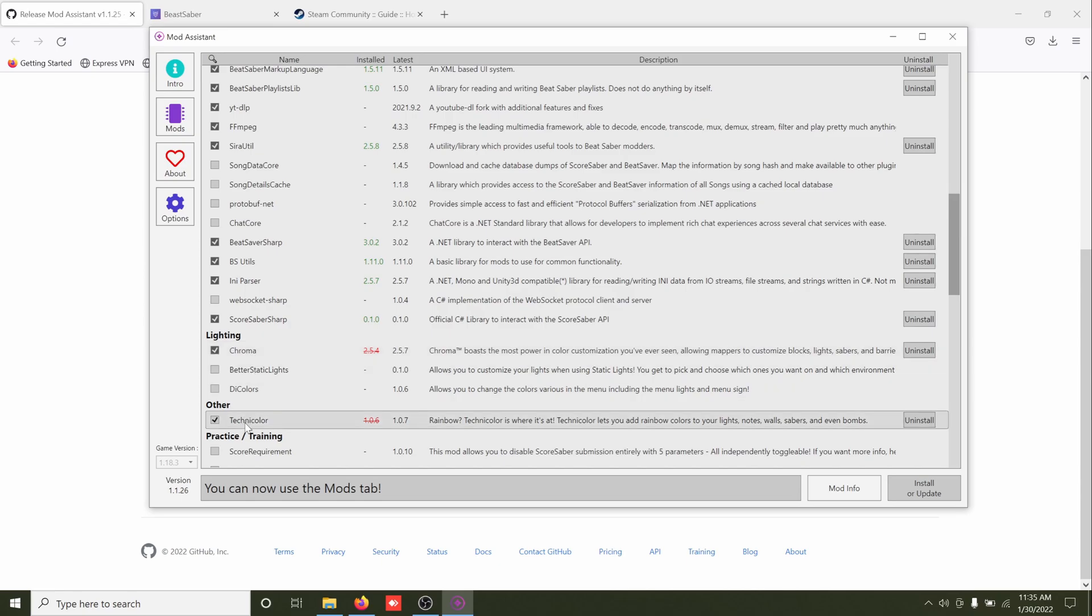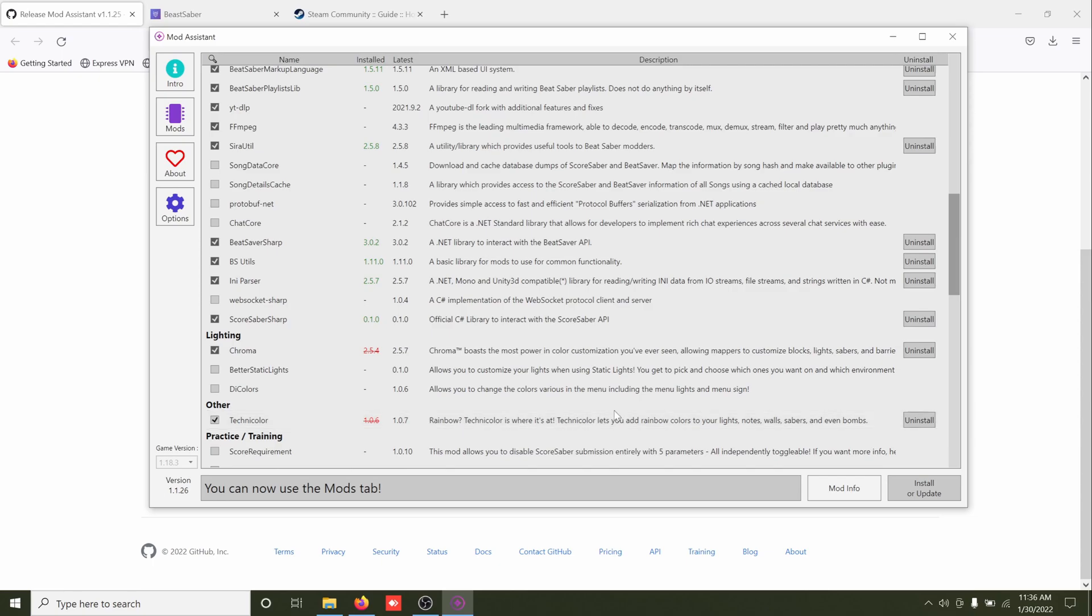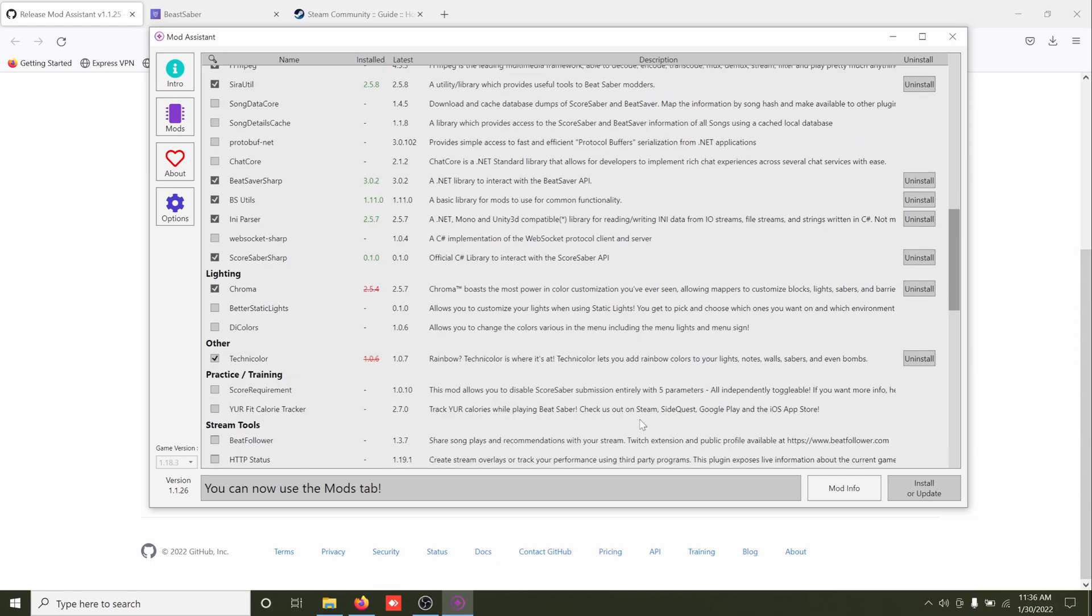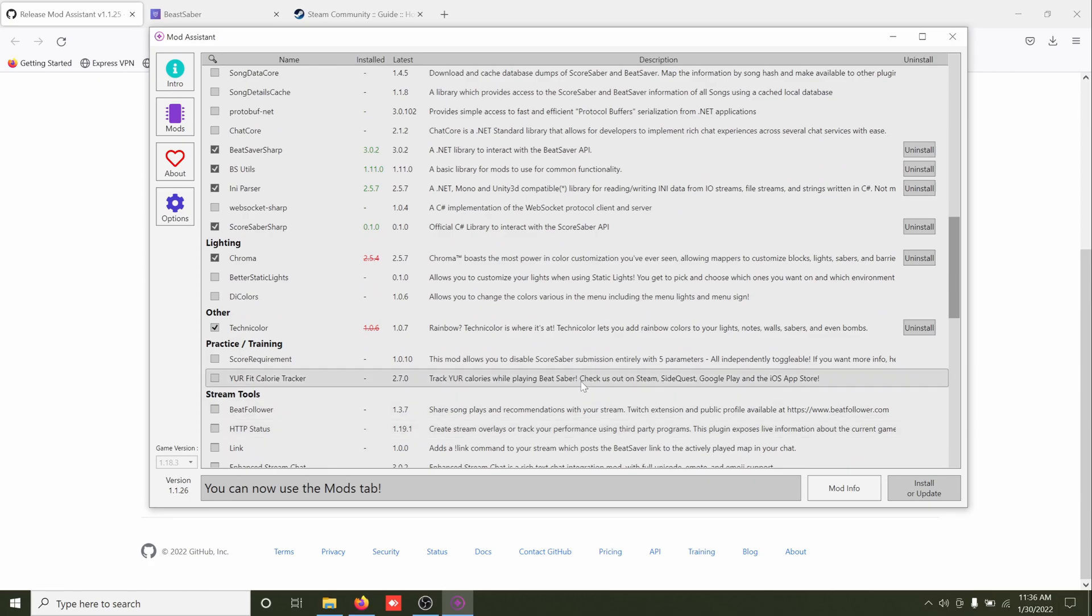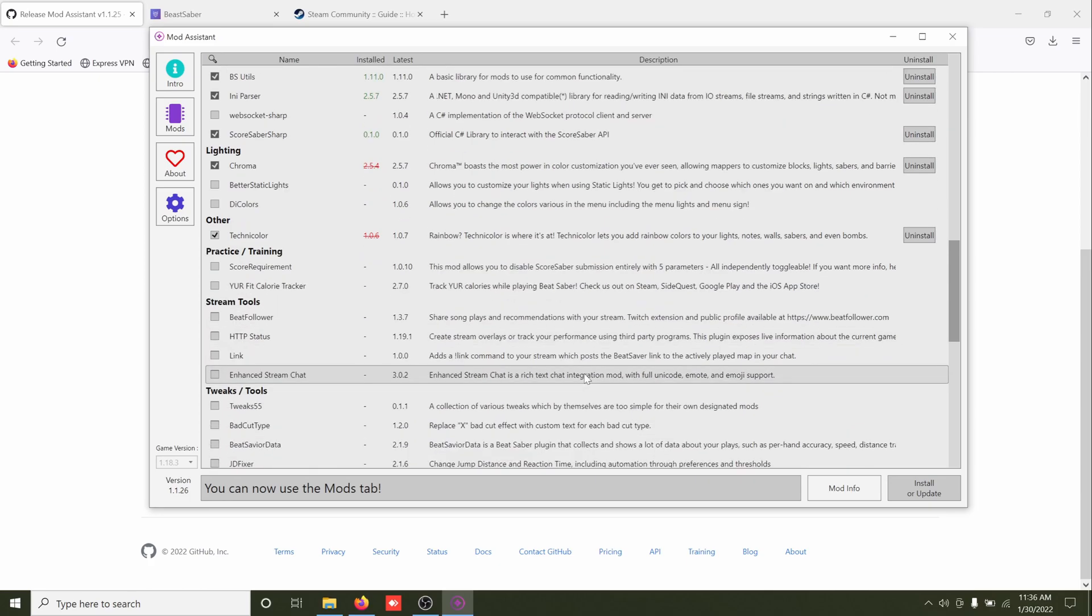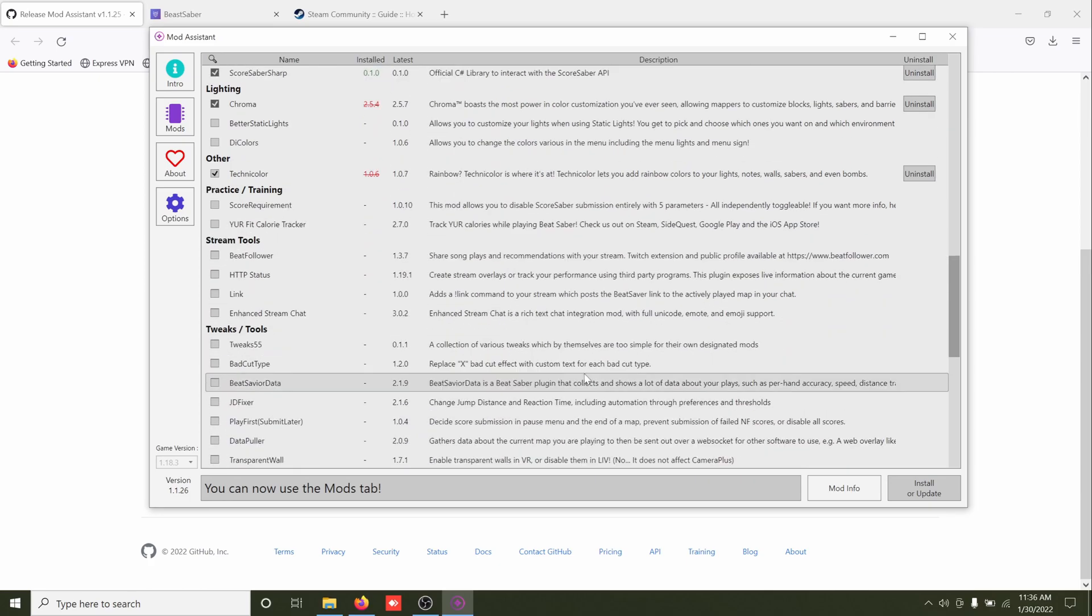But Technicolor is something where you can go in game and you mess with the settings and you can change from just your regular red and blue walls and particles and whatever. You can have everything rainbow colors or a certain color scheme or whatever you want there.